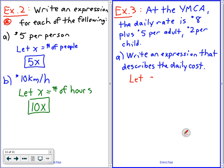So now C equals cost — that's okay. Aiden, what else is an unknown? Having adult. So A is going to be the number of adults, and K is going to be the number of kids.